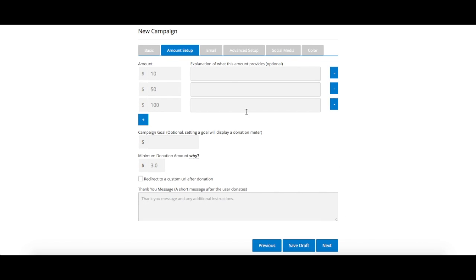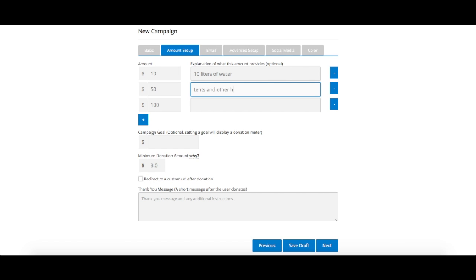The next step to set up your campaign is to choose which donation amounts you want displayed on your form. These serve as a guideline for your donors, as they'll always have the option to input their own desired amounts.